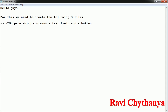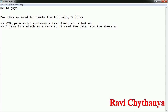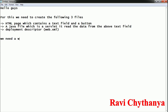The second file we need to create is a Java file, which is a servlet that reads the data from the text field. The third file is a deployment descriptor, which is very important for any servlet and is called the web.xml file. So we are going to create an HTML page, a Java file, and a deployment descriptor. To do so we need to create a web application project using NetBeans.